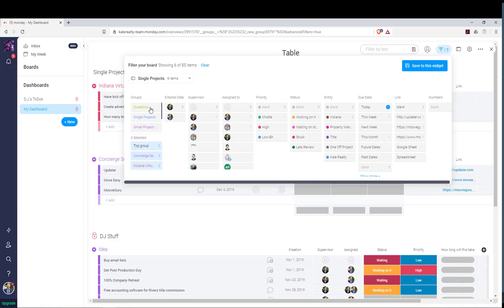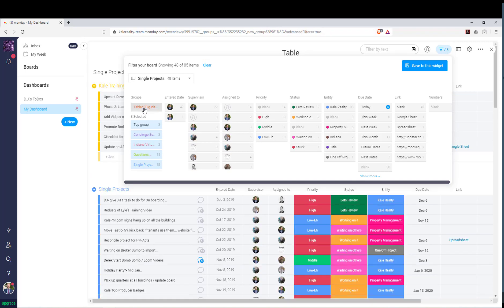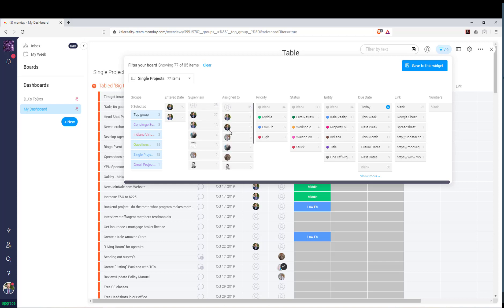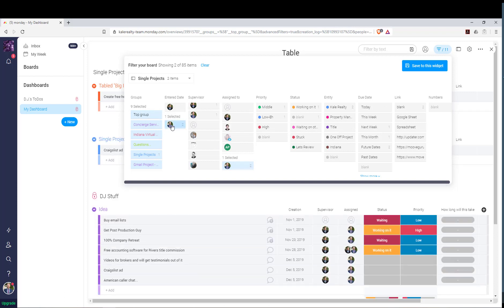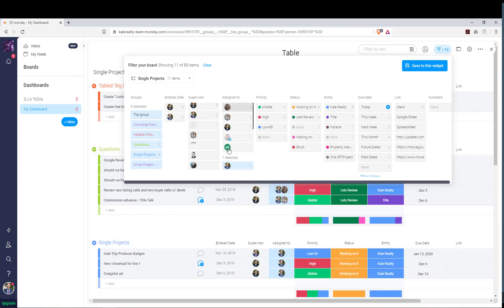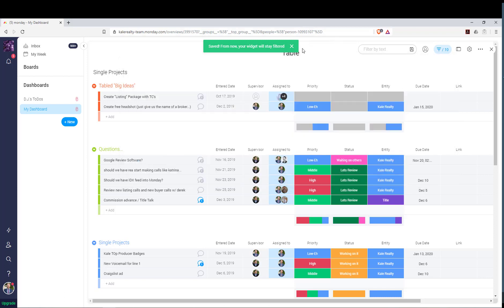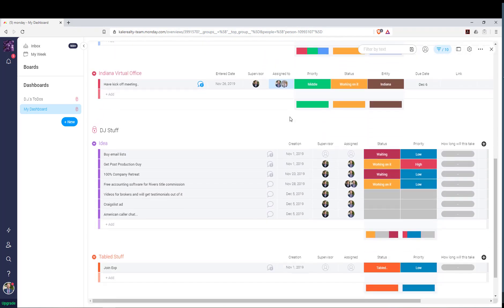Click on each group and they start showing up underneath. Select all those groups, then change the filter to Assigned To and look for yourself. Select your name, and that's really all you need to do. Click Save to this widget. Now when we look here, I see all the tasks that have been assigned to me.